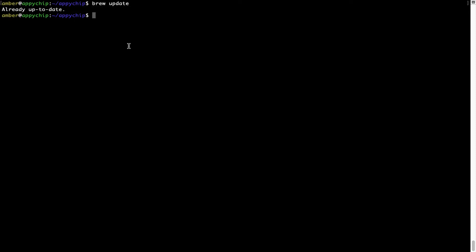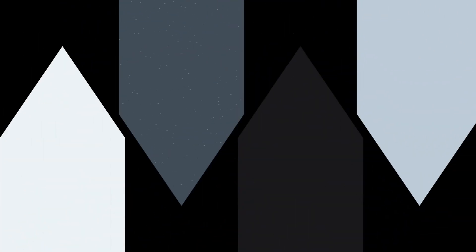Now to install the app, let's run the brew install command. Mind you, if during installation you are prompted to enter a password, enter your Mac user's password to continue.